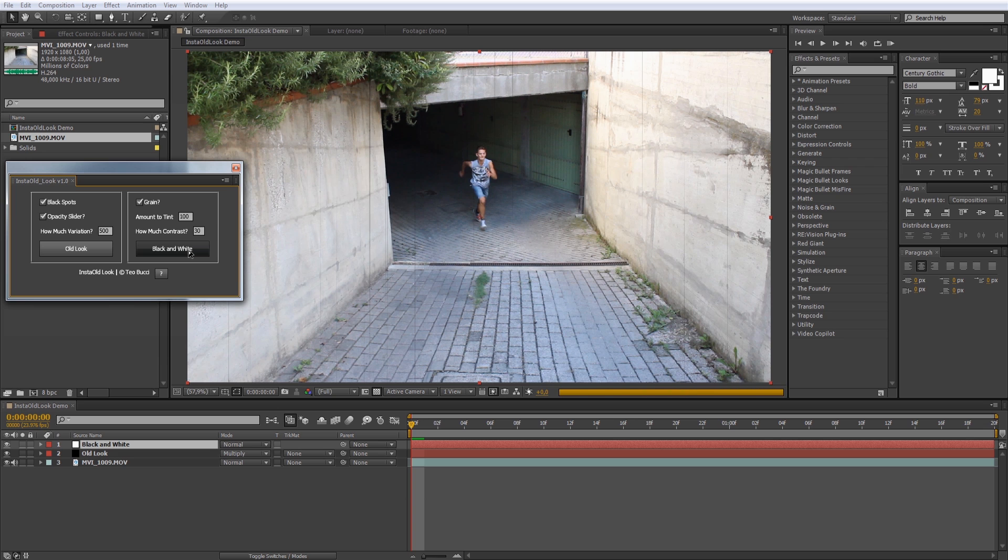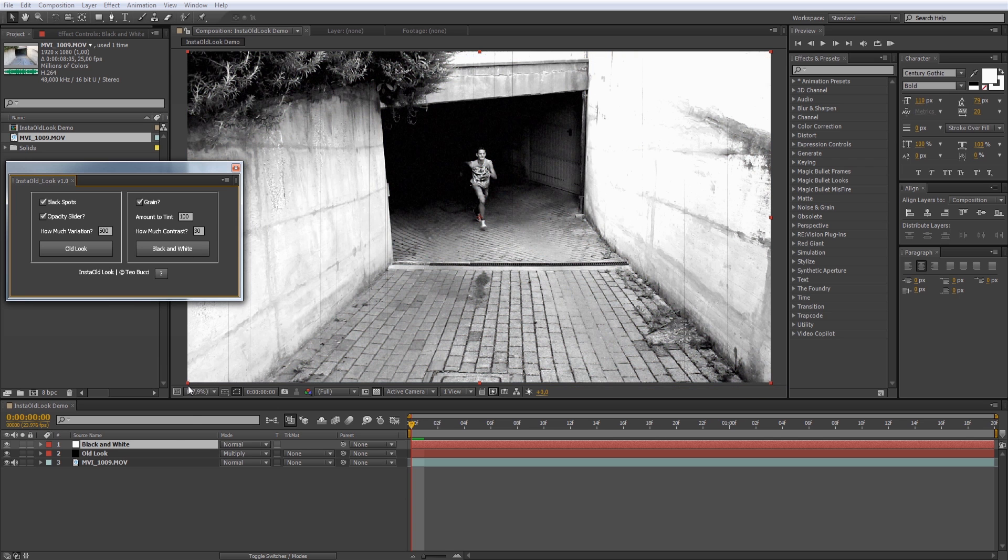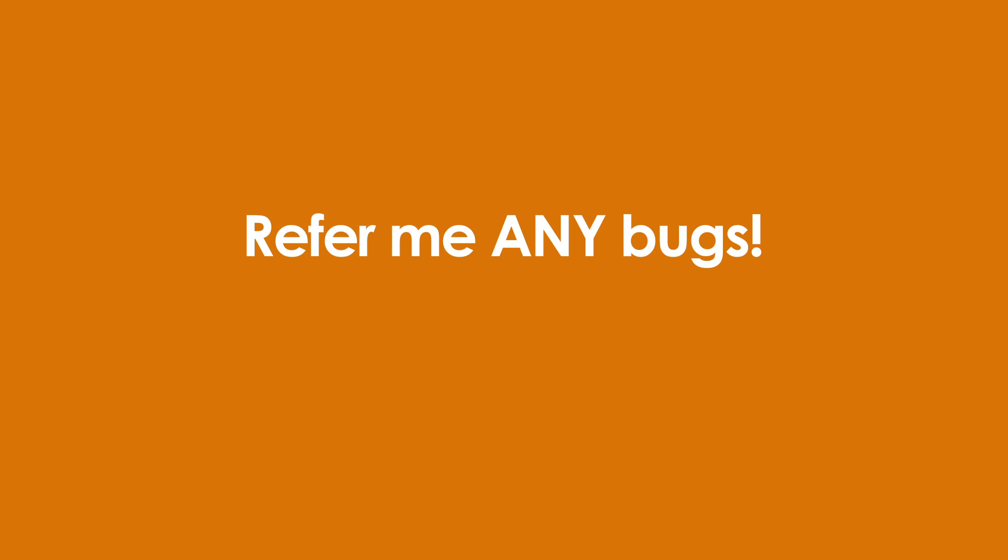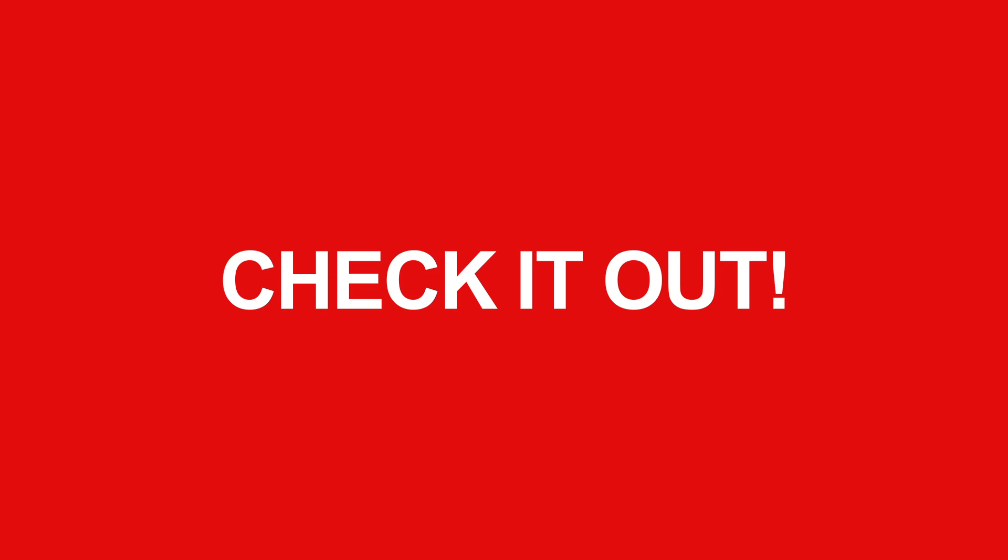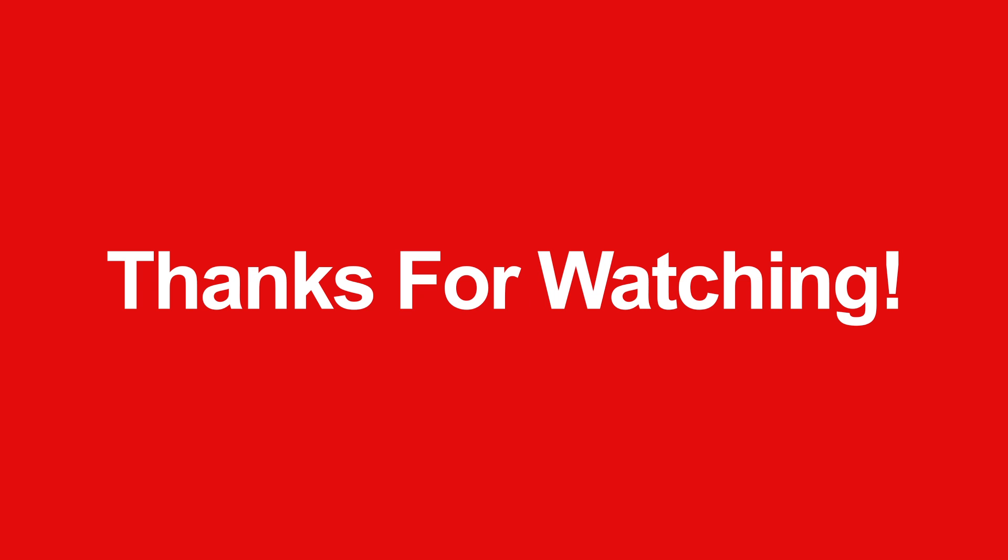As you can see, it's very easy to use and if you find any type of bugs, please refer me and I'll do my best to solve them. Also, refer me any type of suggestion. Check it out by clicking the link in the description below. Thanks for watching. See you next time. Take care.